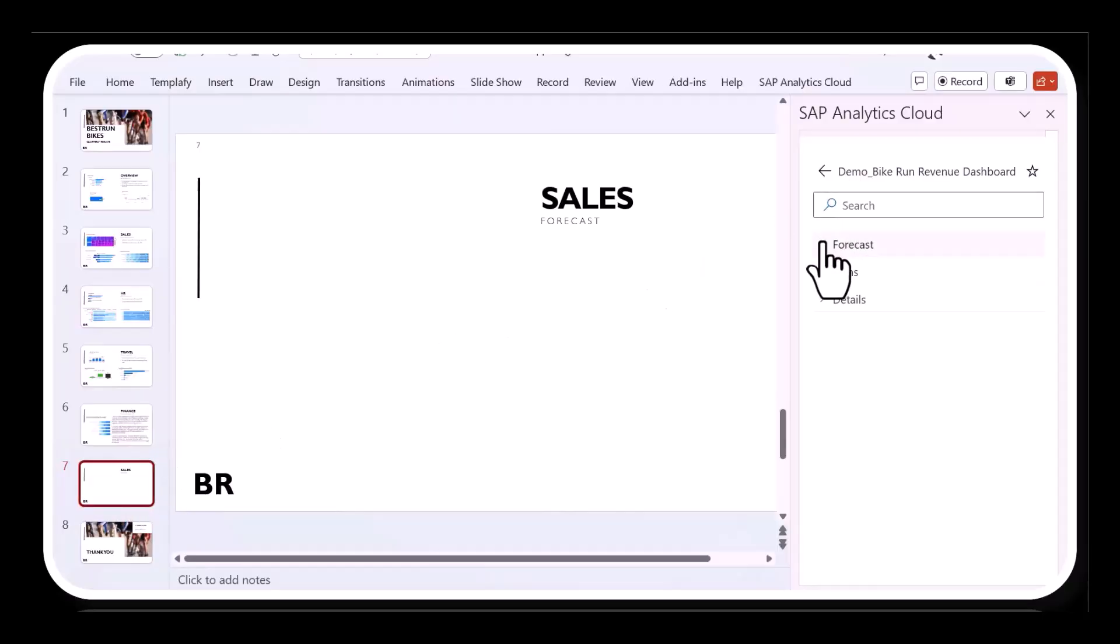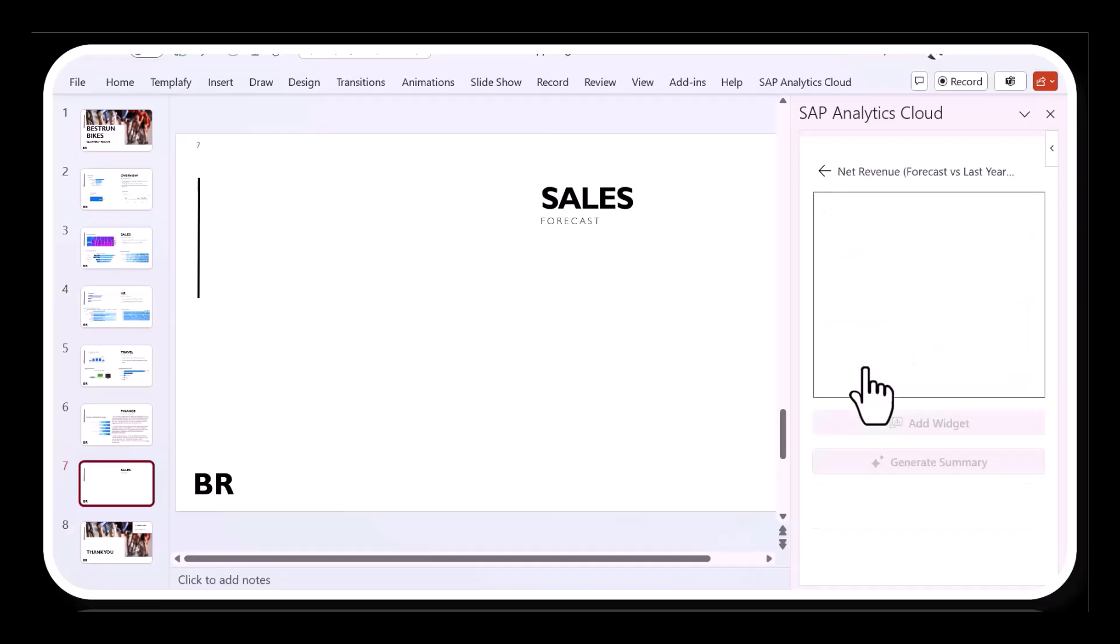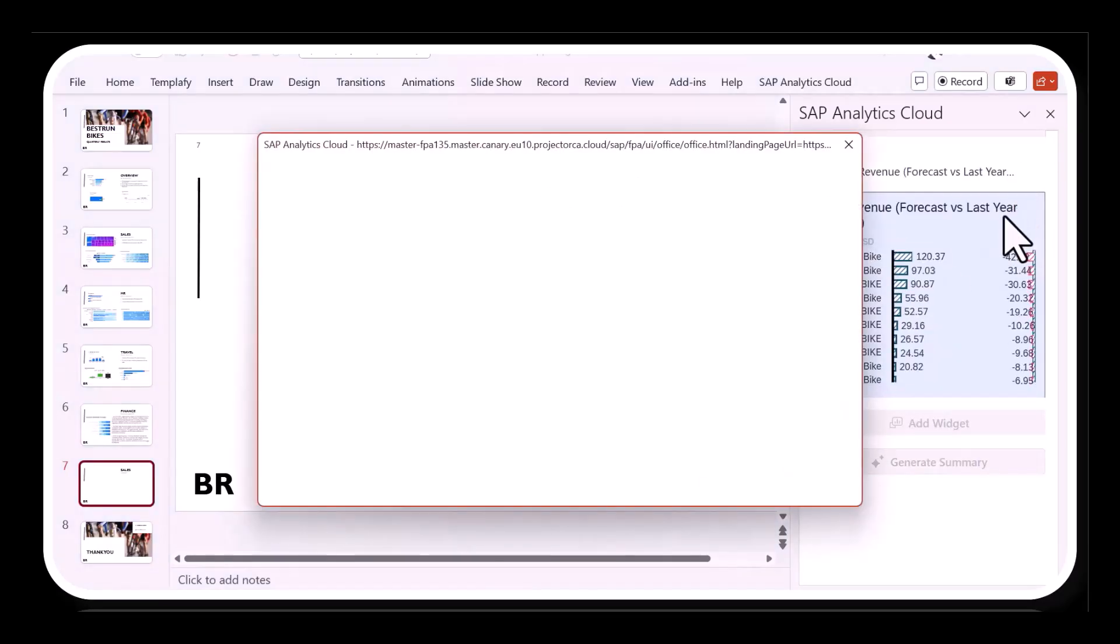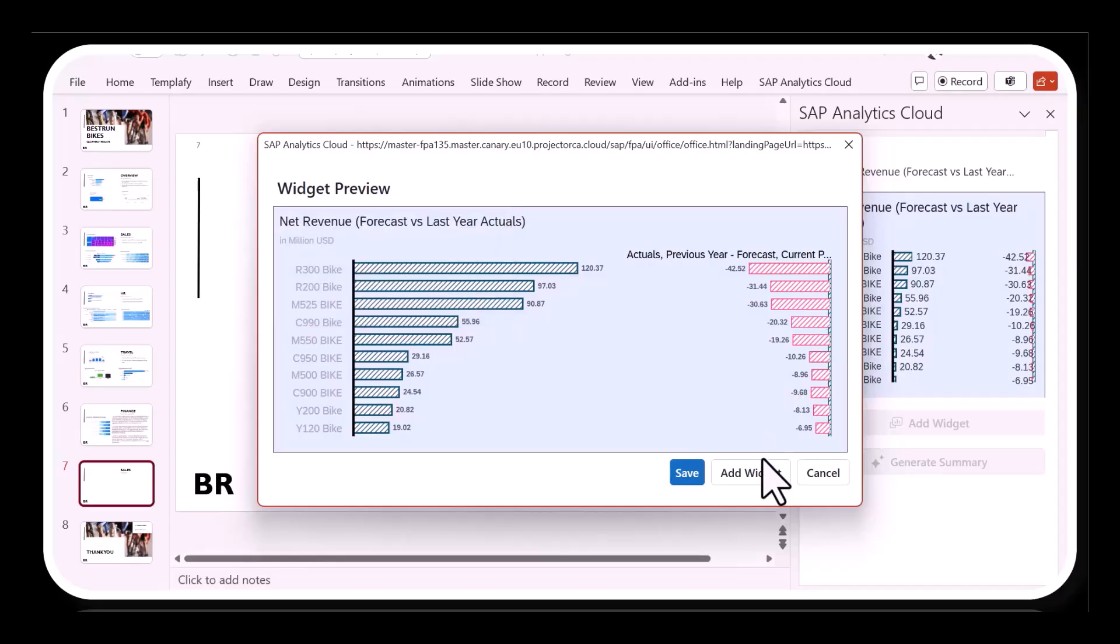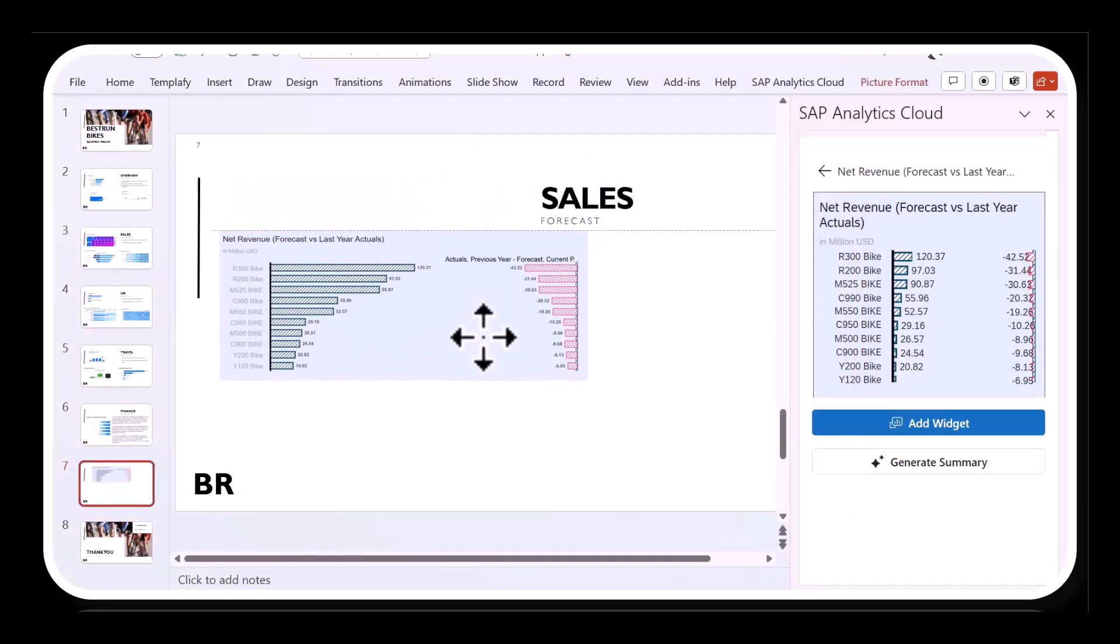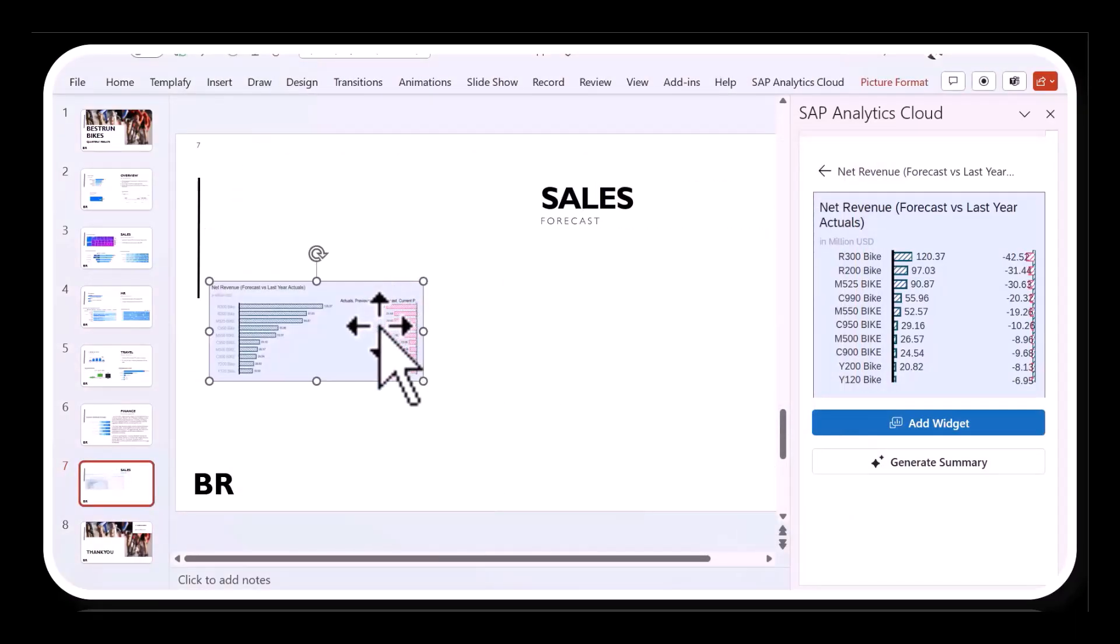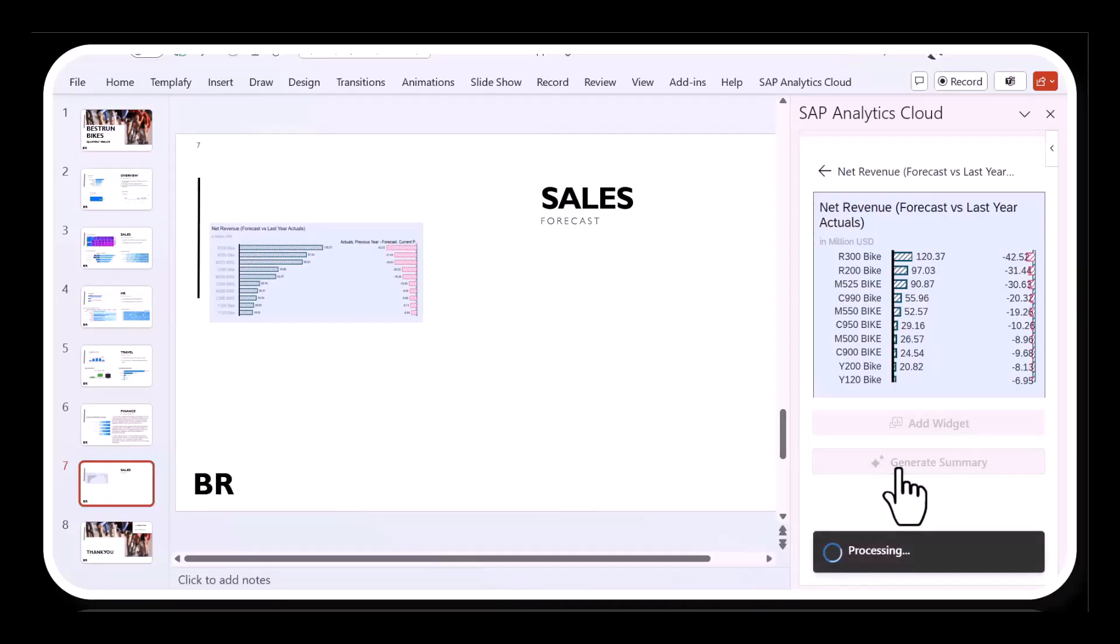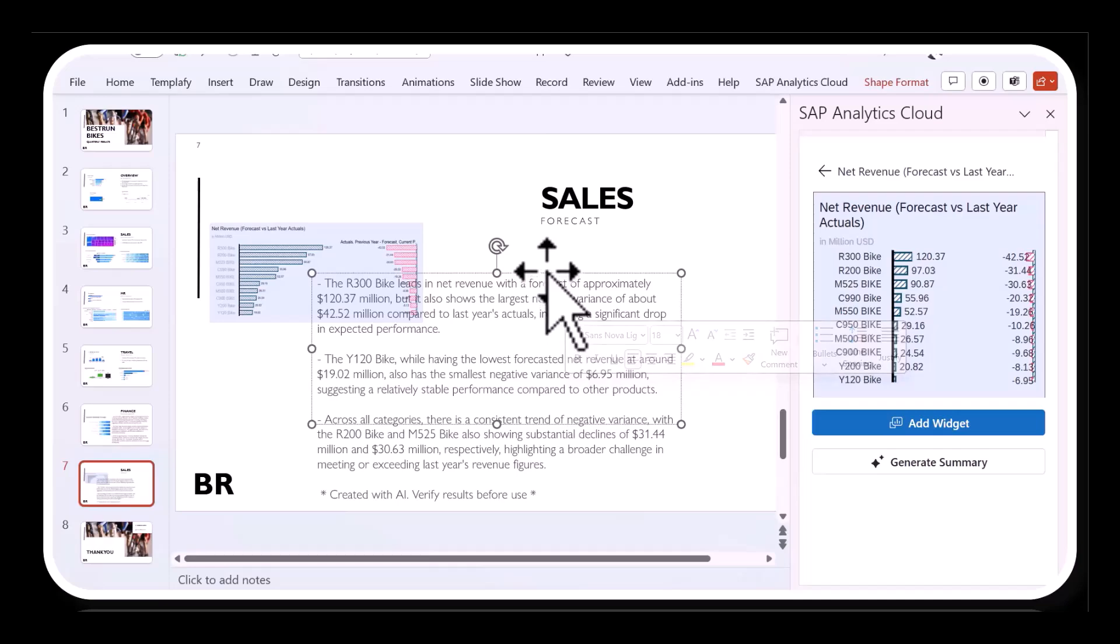I want to get some information on how my sales is trending, so I select a sales forecast chart, including last year's actuals. I preview the widget and then add this to my PowerPoint presentation. This chart has a lot of information, which may be difficult to summarize. So I can now click on the new Generate Summary button and the chart information is sent to the Just